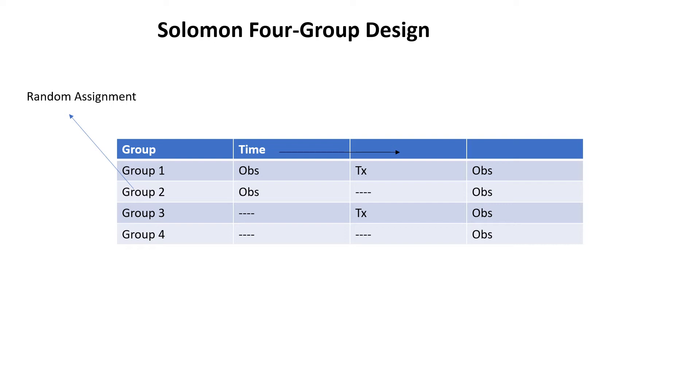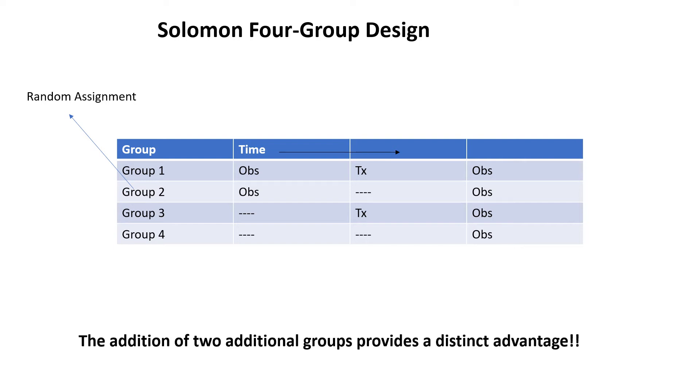In today's video, we are going to study post-test only control group design because some life situations will defy pre-testing. You can't pre-test the forces in a thunderstorm or a hurricane, nor can you pre-test growing crops. Additionally, sometimes you may be unable to locate a suitable pre-test, or the very act of pre-testing can influence the results of the experimental manipulation.